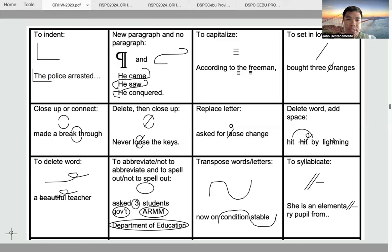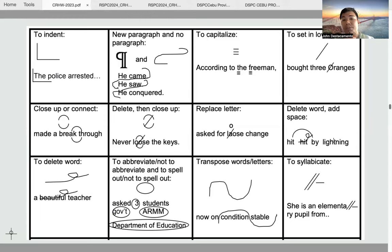The next symbol is to delete then close up. For example, 'never lose the keys' — the word 'loose' is misspelled because there are two O's when there should only be one. The O we need to delete is the second O, because it is the redundant one. So we put the delete symbol — the pigtail symbol — on the second O, and then bridge-over and bridge-under to join the remaining letters as one word.